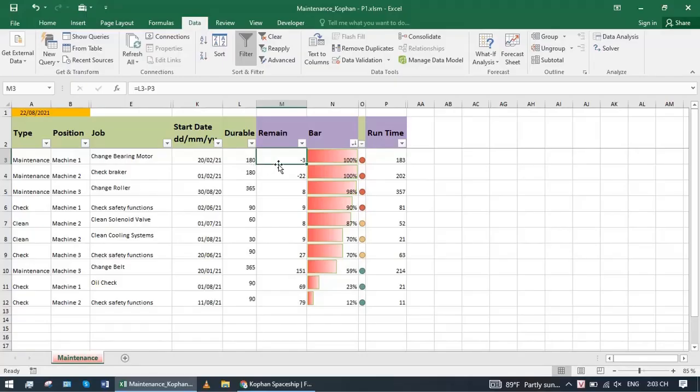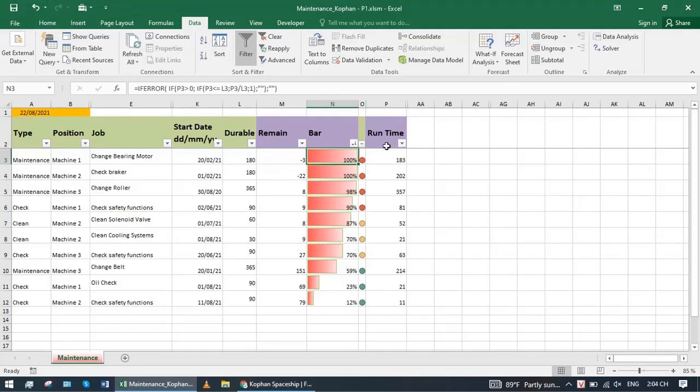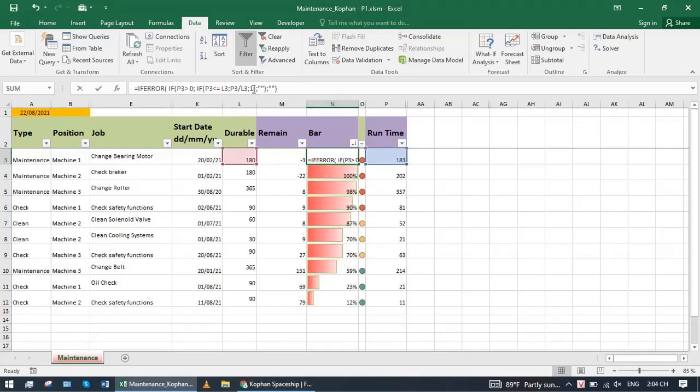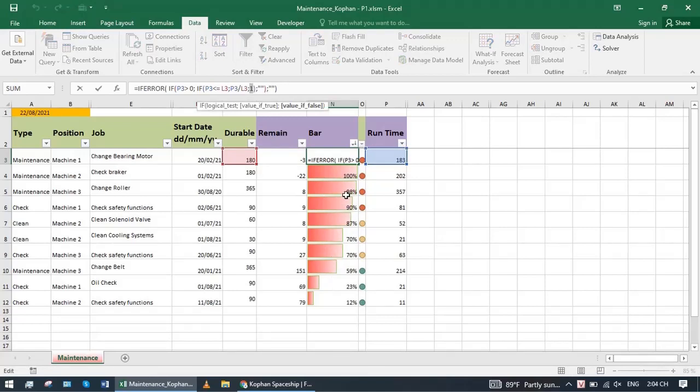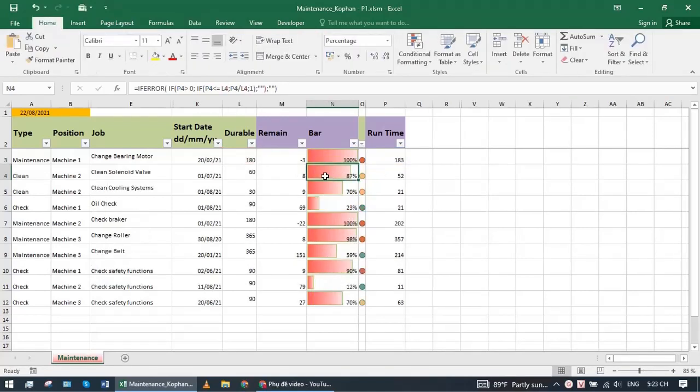If the result is negative, the actual maintenance time is over the expected time. Column bar will take the actual time divided by expected time. If it is more than 100% it equals 1. If less, it will show the corresponding percentage.